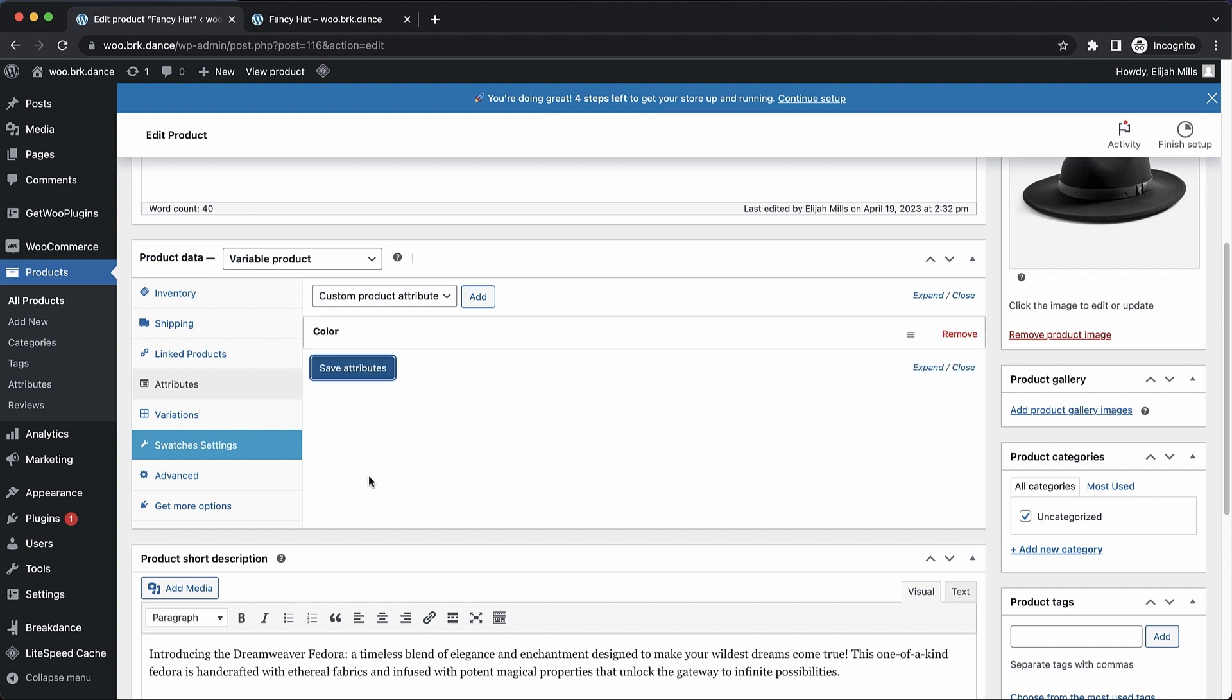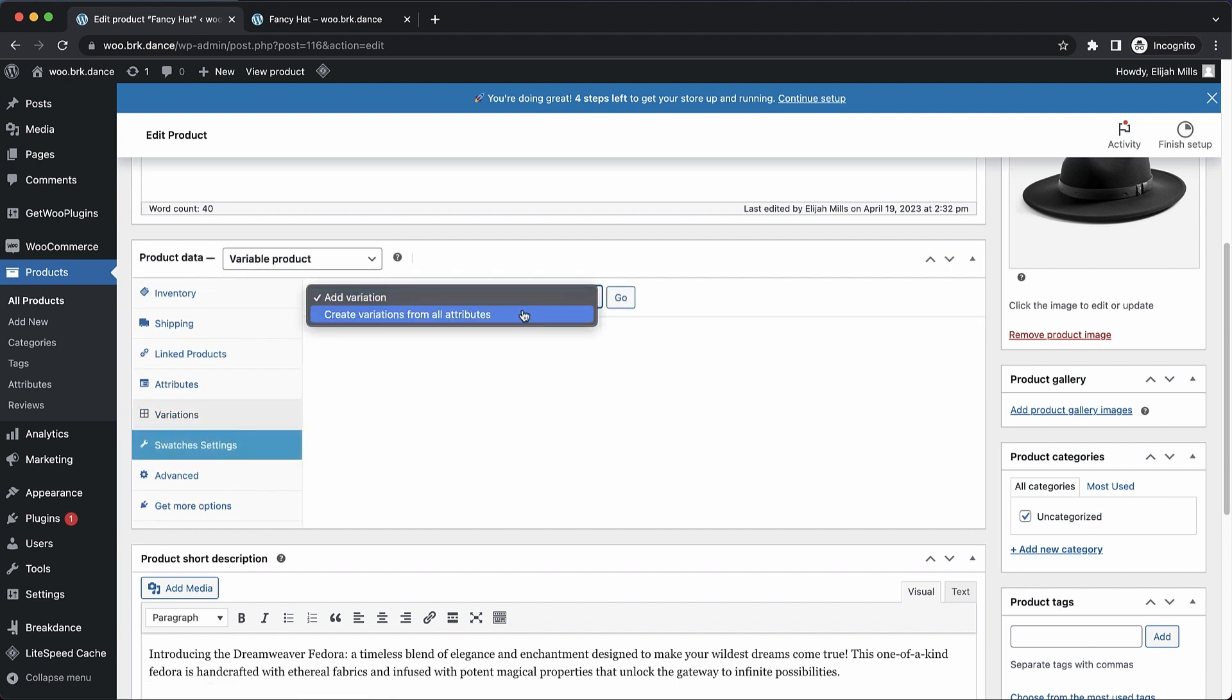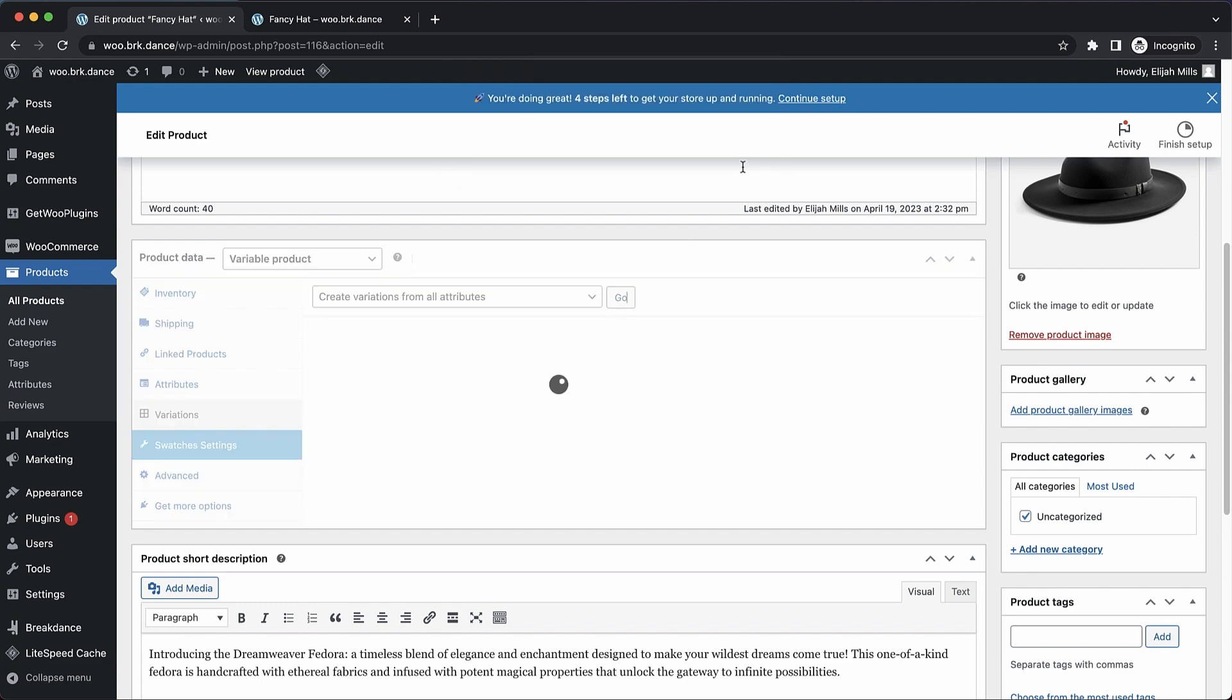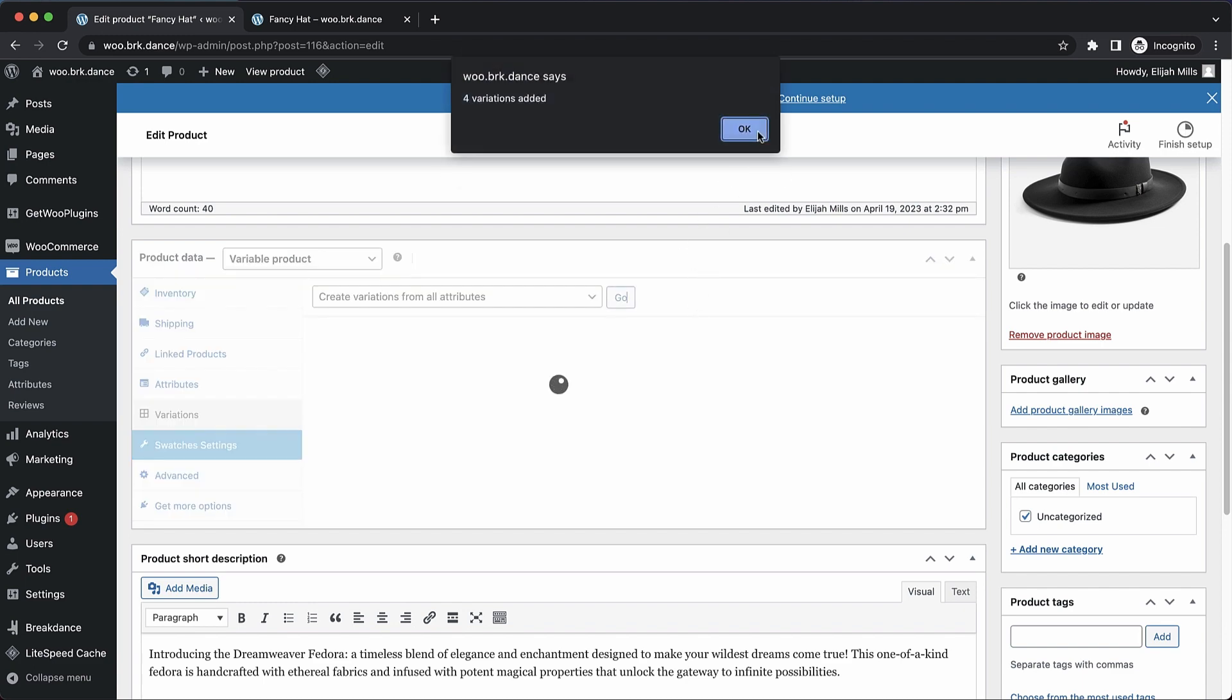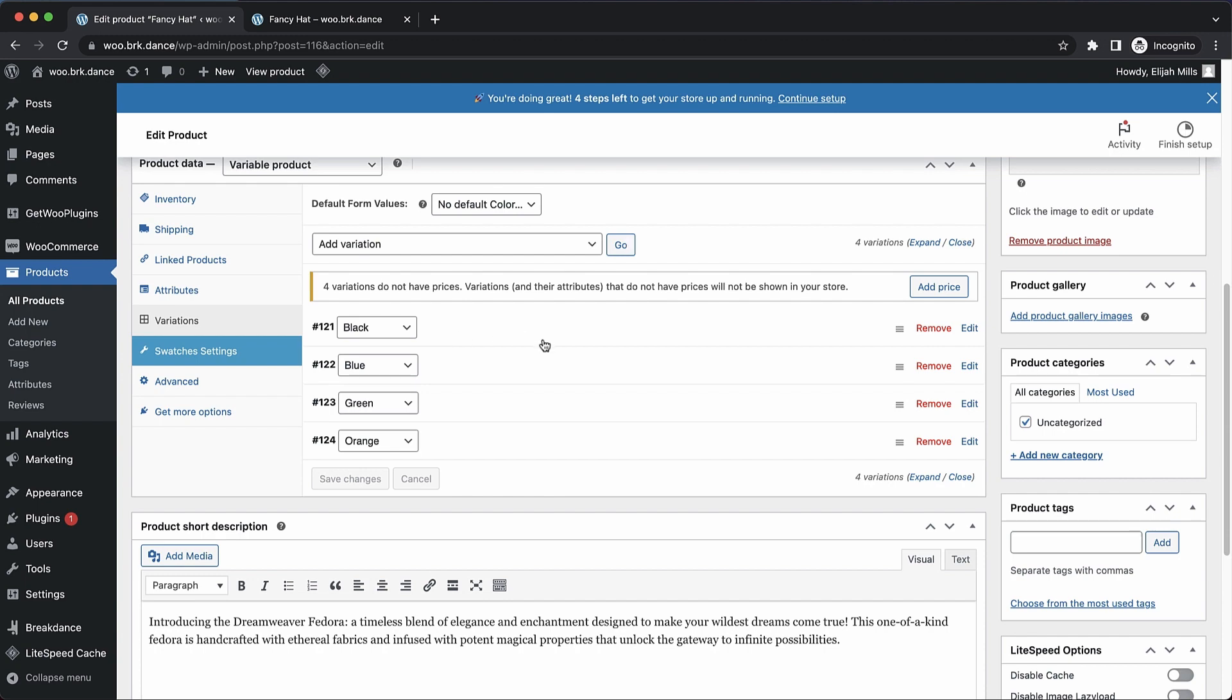Then we save our attributes. Now we can go to variations, and we can choose create variations from all attributes. We'll click okay, and okay. And this will give us a variation per color.